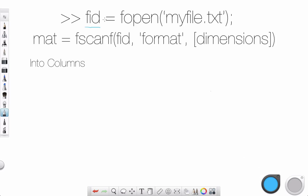Here, we use this variable, you can call it anything. It's fid, file identifier, so that we could understand. Actually, let me write it, file identifier. Sorry, my dots are almost invisible. Identifier.